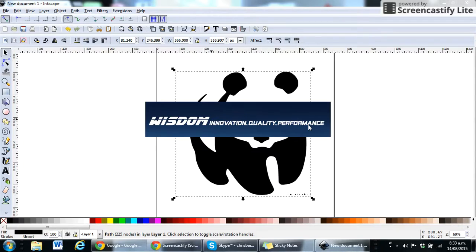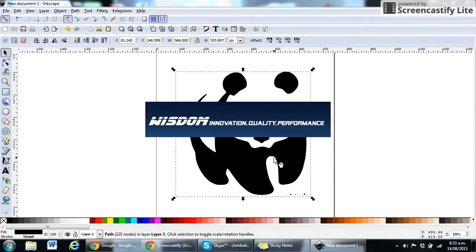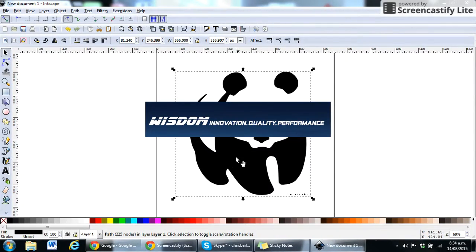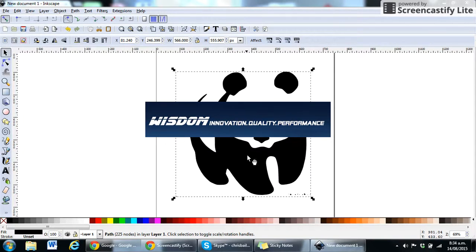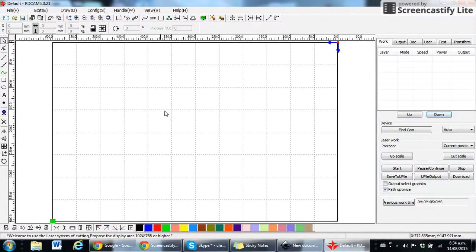we're going to import that image in. So we export it out, which basically means to take out. And now we're going to import in, which means to bring in. Pretty self-explanatory really.